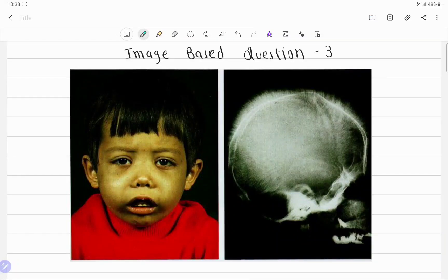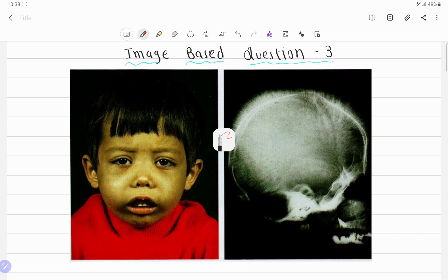Hello everyone, welcome to my YouTube channel, Biochemistry Basics by Dr. Amit. This is the continuation of the video series on image-based questions. Today's image-based question is identification of a disorder from the given images.